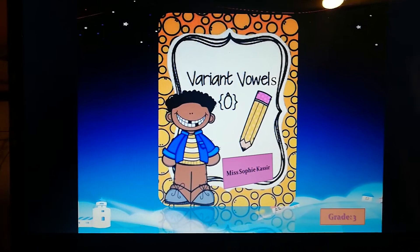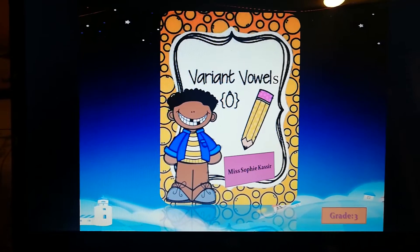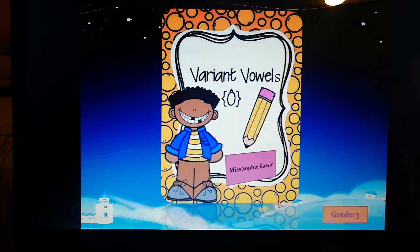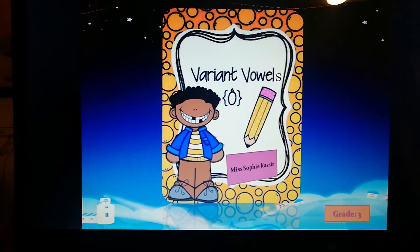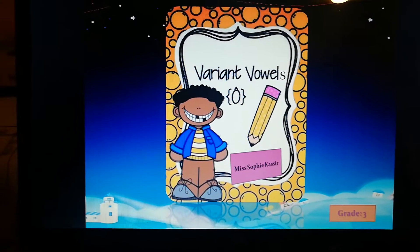Hey everyone! In this video I'll be explaining the concept of Variant Vowels O and its different spelling patterns.